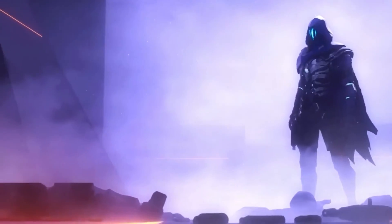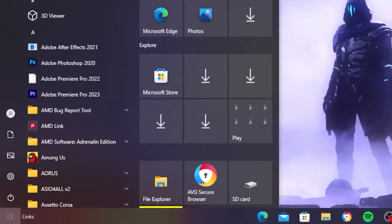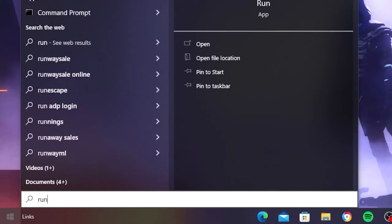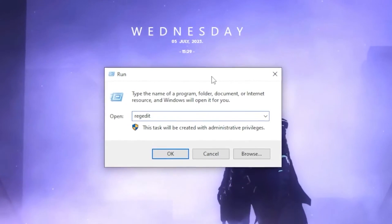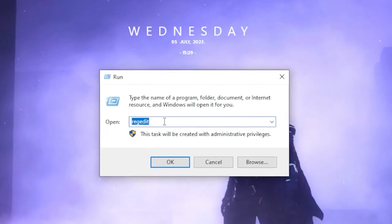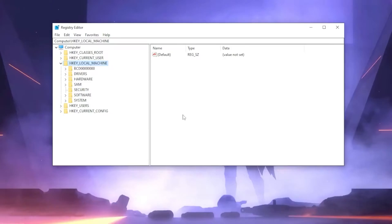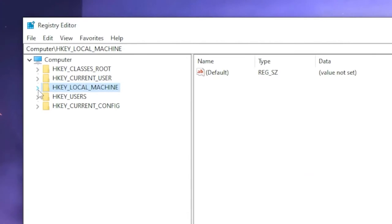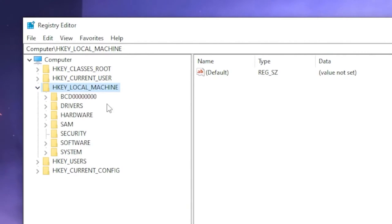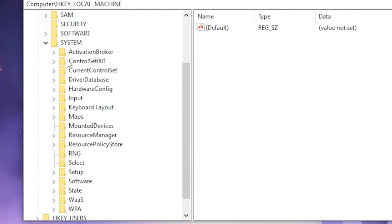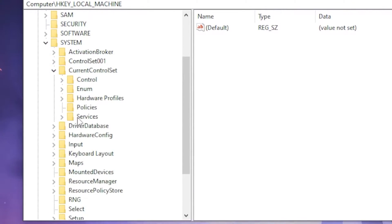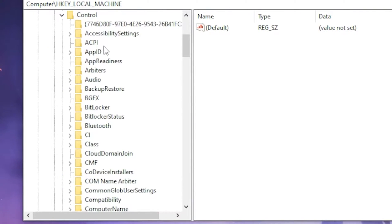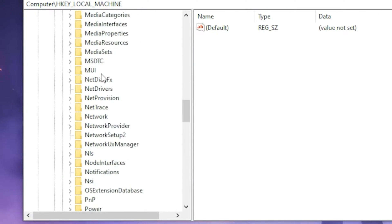For the first step, head over to your Windows search bar and type in 'Run', then open the Run application. Type in this command, then head over to HKEY_LOCAL_MACHINE, go to System, then Current Control Set, then click on Control and scroll all the way down to find Session Manager.